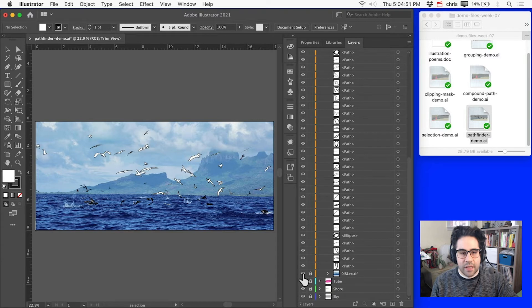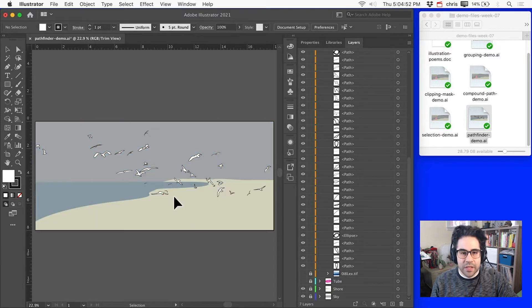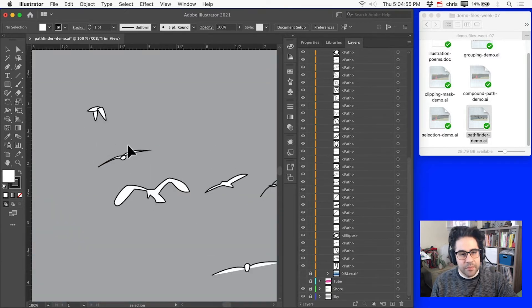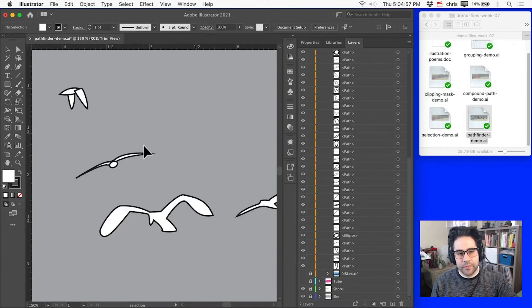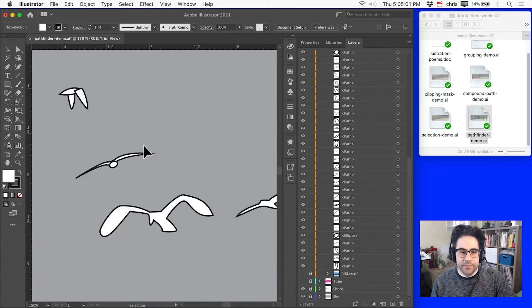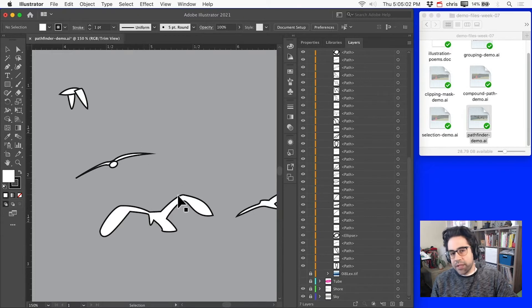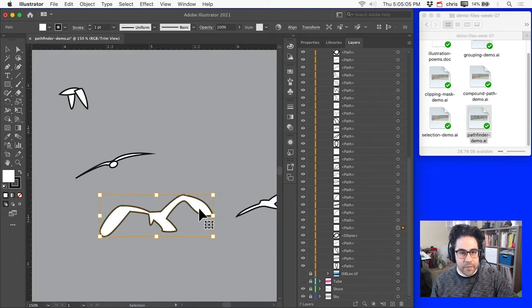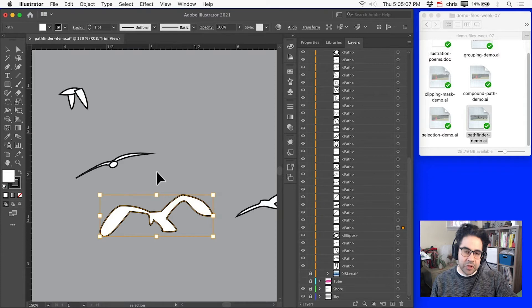I'll go ahead and toggle off visibility on my reference image, and let's zoom in on a couple of these shapes here. So I used a few different techniques while I was tracing these seagulls. Some of them I did a full silhouette completely closed, while others I built up from multiple shapes.